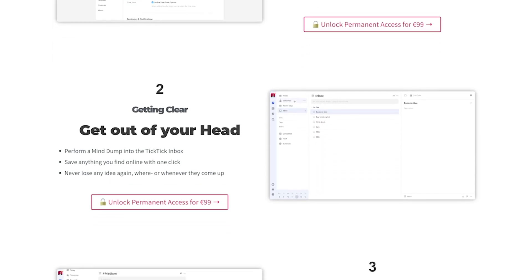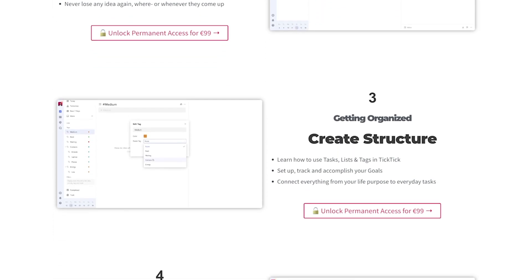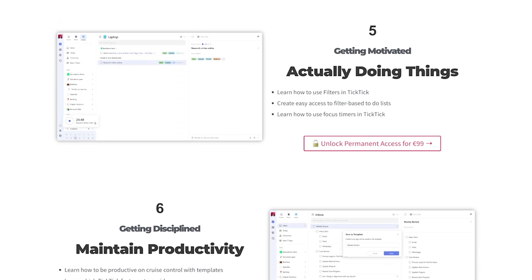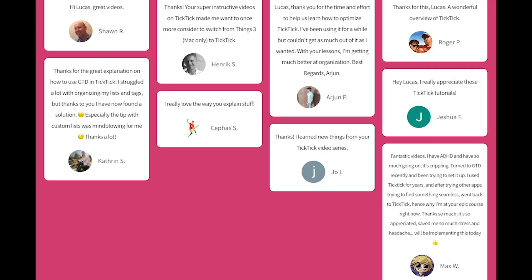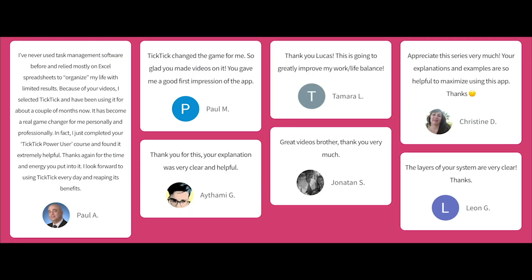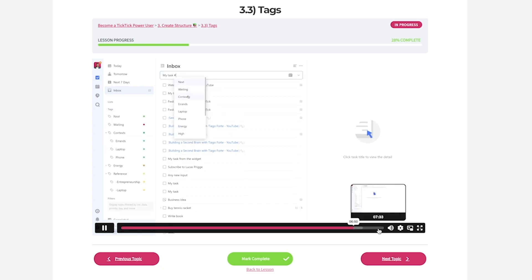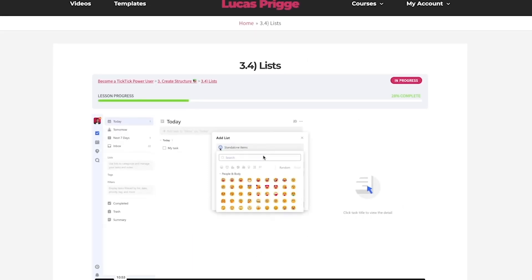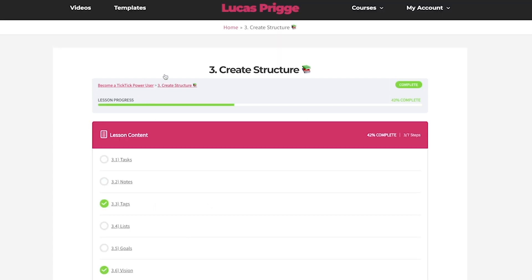If you want to learn how to build an entire productivity system inside of TickTick, consider enrolling in my TickTick Power User course. It outlines my entire system from A to Z, a system that's helped hundreds of others who've gone before you and left raving reviews. It's not a course where you're forced to copy my entire system literally one-to-one. Instead, it should serve to inspire you and hopefully save you some time as well. You may not even need to follow me on YouTube anymore after completing the course — and that's my goal.